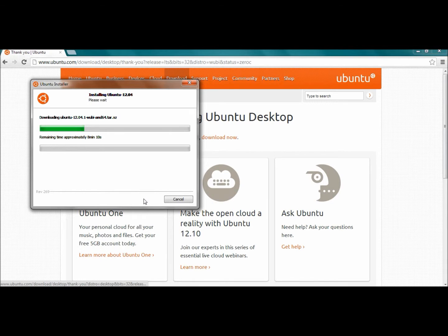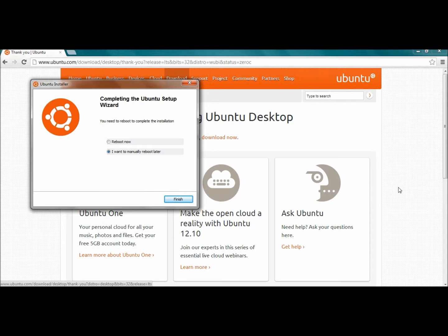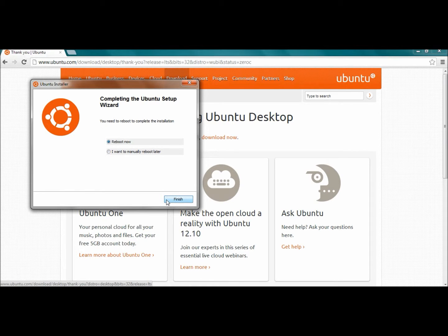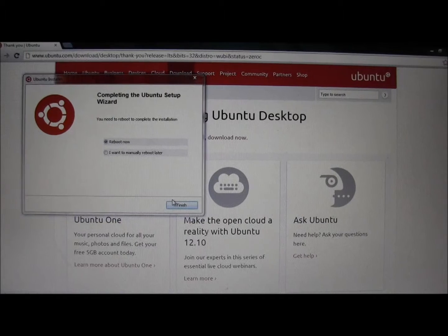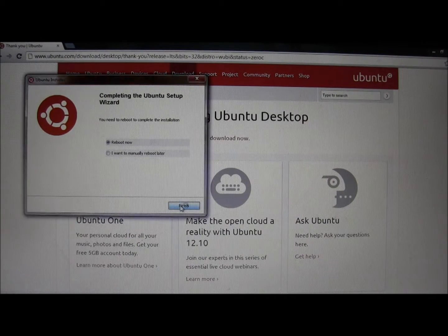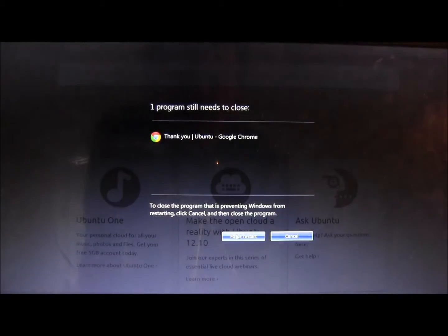Now this could take a while, so just be patient. Once the software is done installing the OS, you're going to have the option to either manually reboot later or reboot now. What we're going to do is reboot now, and then click on where it says 'Finish.' Go ahead and click on 'Reboot now' — force restart.